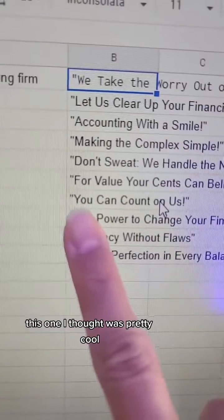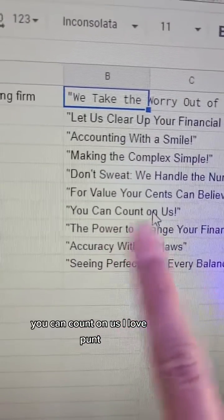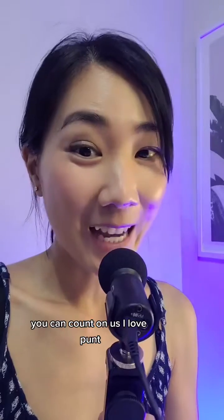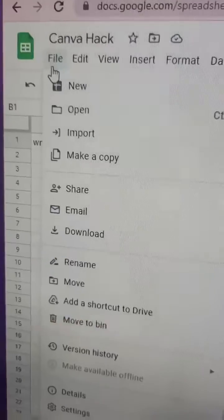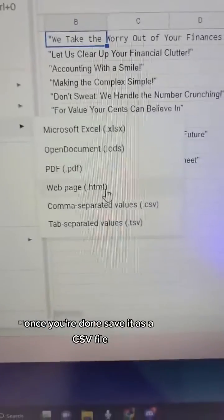This one I thought was pretty cool — 'You can count on us.' I love puns. Once you're done, save it as a CSV file.